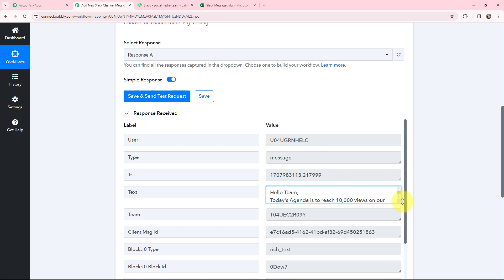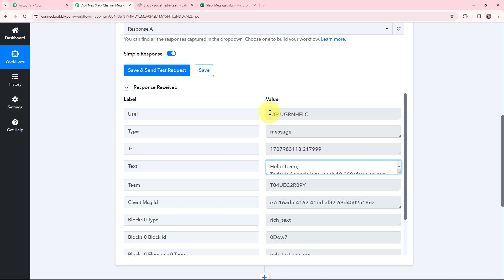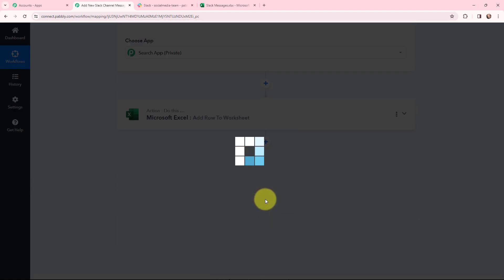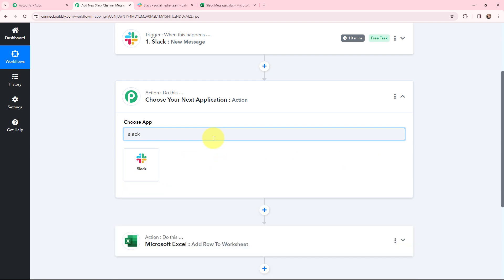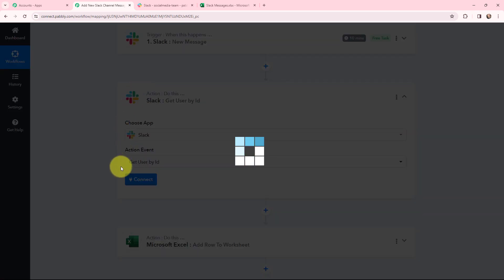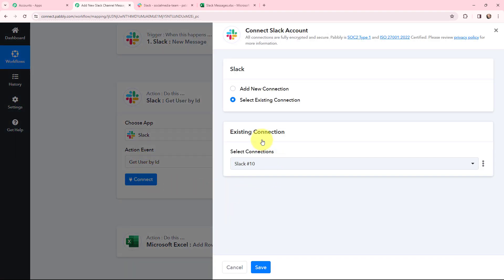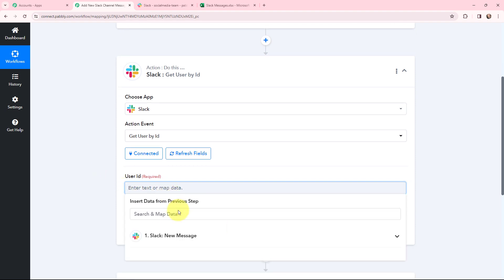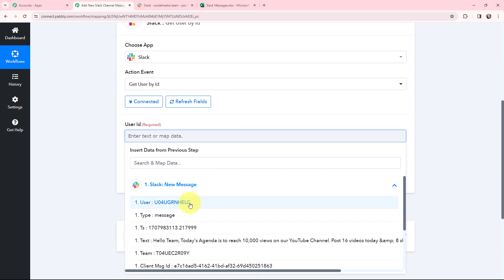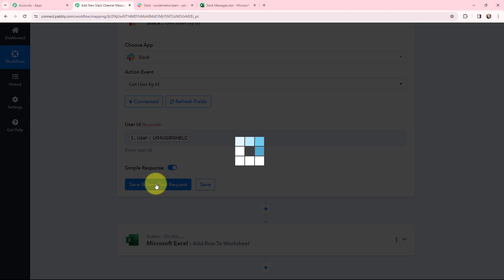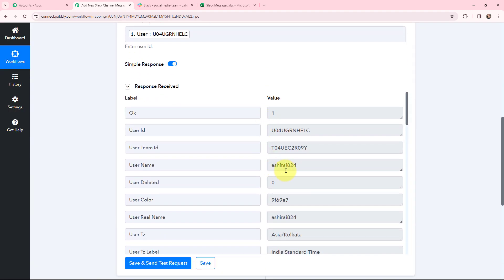A message has been successfully sent in the channel, and in the response we have received the message. However, we have not received the user details — only the user ID. To get the username and full details, I'm going to click on add action step and search for Slack once again as the action application. The action event will be 'get user by ID.' I'll use the existing connection, map the user ID from the previous response, and click save and send test request. I have received a response with the username along with other details.